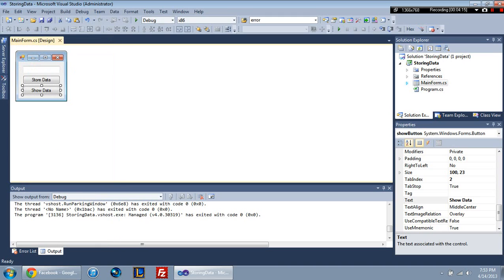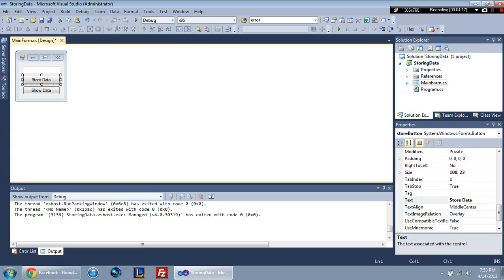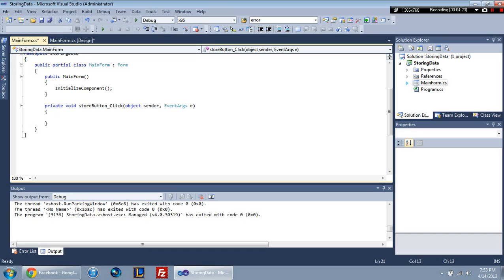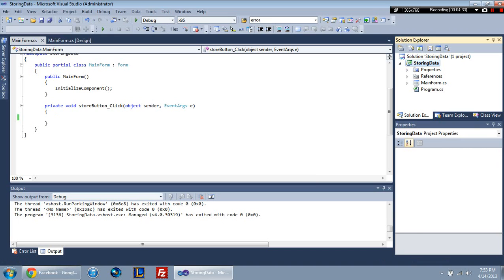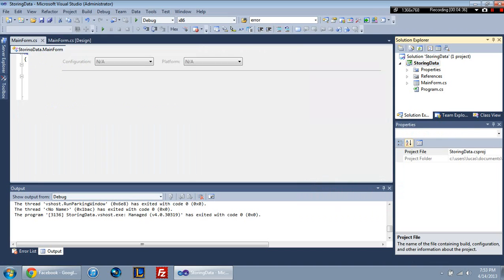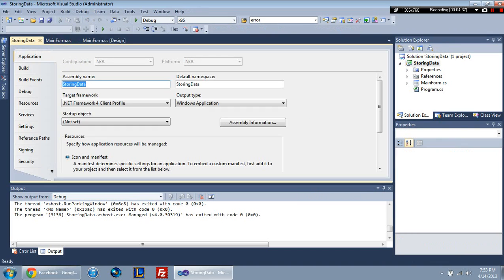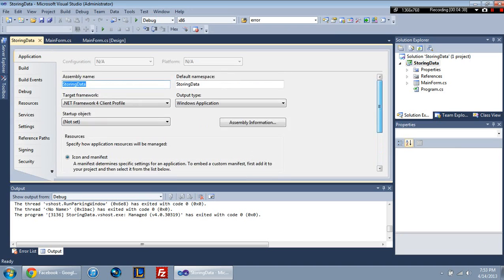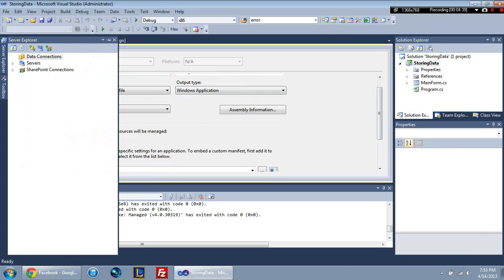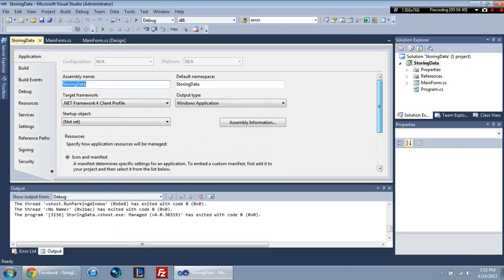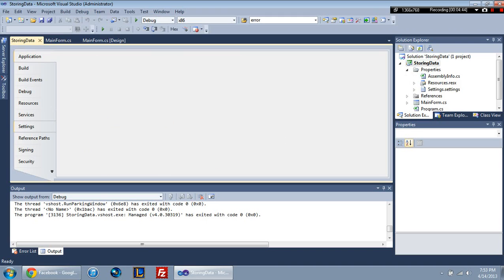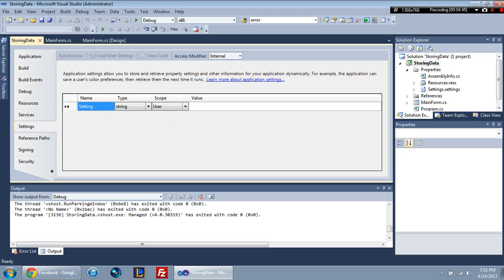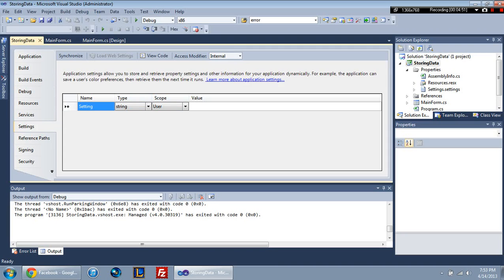But anyway, now to get into the actual coding part of it, I'm going to go ahead and double-click our store data button. It's going to bring up the click event. And in here I'm going to want to create a variable. And this is just, we're just going to, actually before I get to that, disregard any of that. We're going to get to our settings first, so the application settings. And how you get to those, you're going to right-click storing data, come down here to properties, or you can just do Alt+Enter. Let's bring up this thing. This is not what you're looking for. This is just stupid. It's like Lori from The Walking Dead.